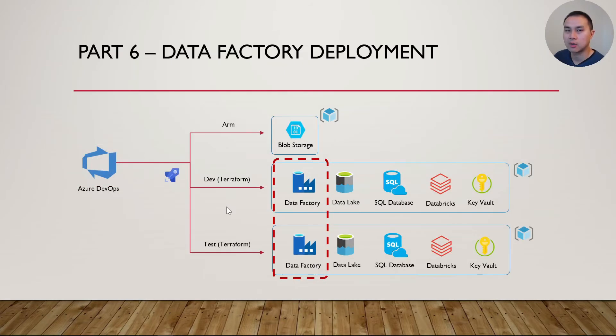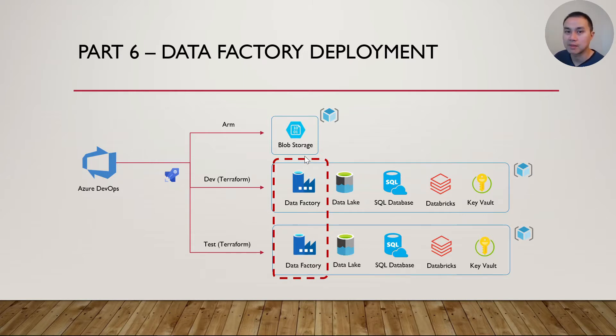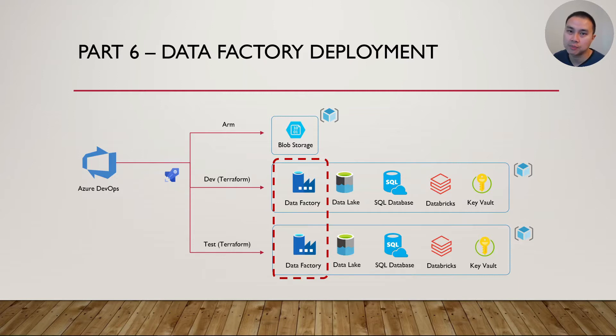Essentially, we're going to deploy data factory codes, including pipelines, datasets, and link services, into test environment using DevOps CICD Pipeline. If you haven't watched my previous videos, please make sure you watch part 1, 2, and 4. And if you have, you should be able to follow along in this part 6 video.